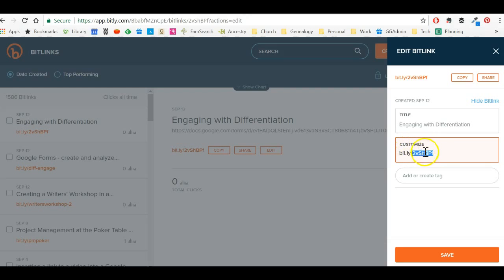If you create a free account, then it will allow you to customize this so I can do this. I can do whatever I want to this link as long as somebody else isn't using it because the same link can't direct to two different places. But let's say I want to say this as practice link.